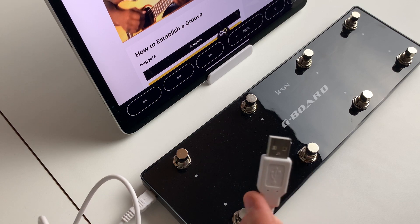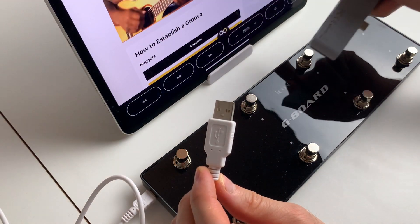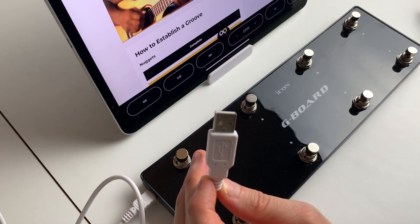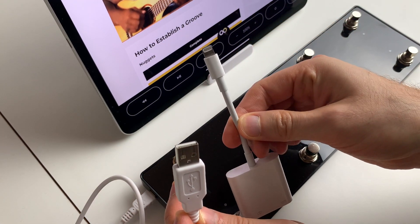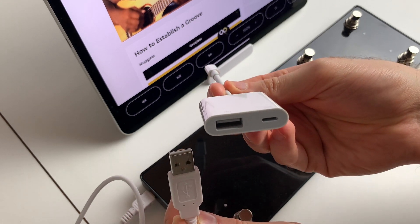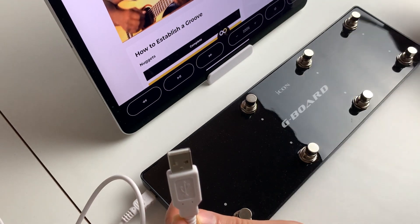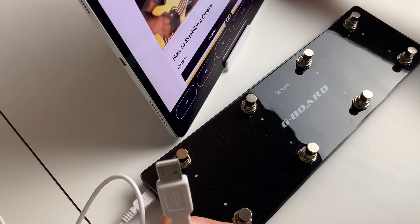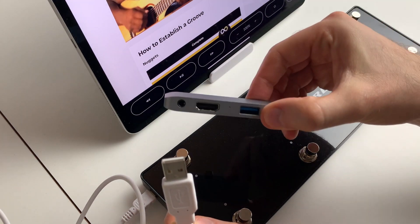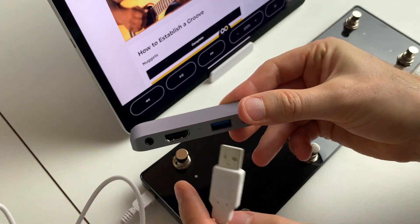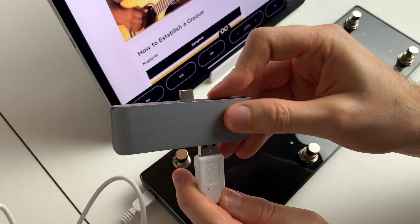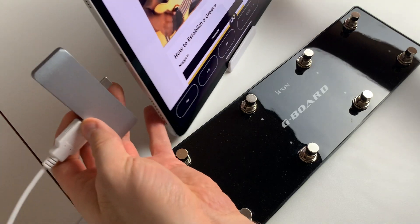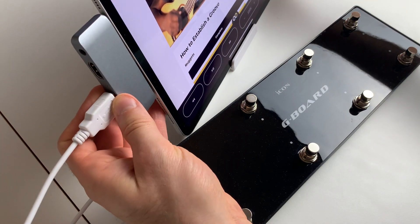So we have this USB MIDI controller here and we either need to use an Apple camera connection kit which gives you USB A to lightning, or here in our case as we have an iPad with USB C, we need a USB C adapter, USB C to USB A.